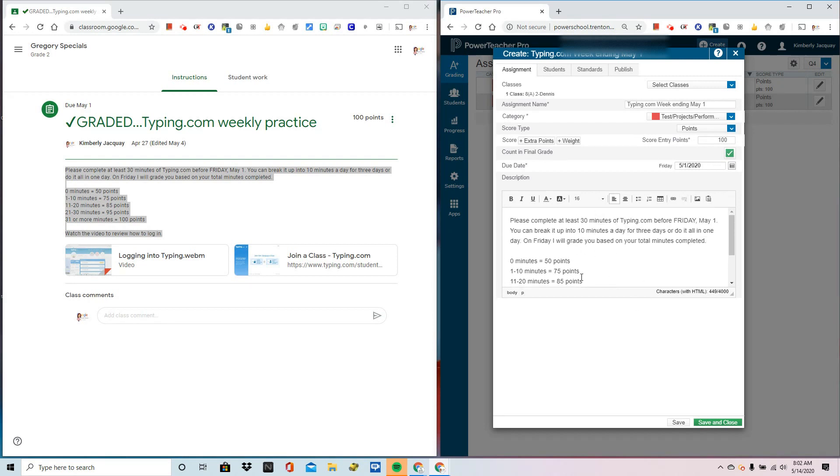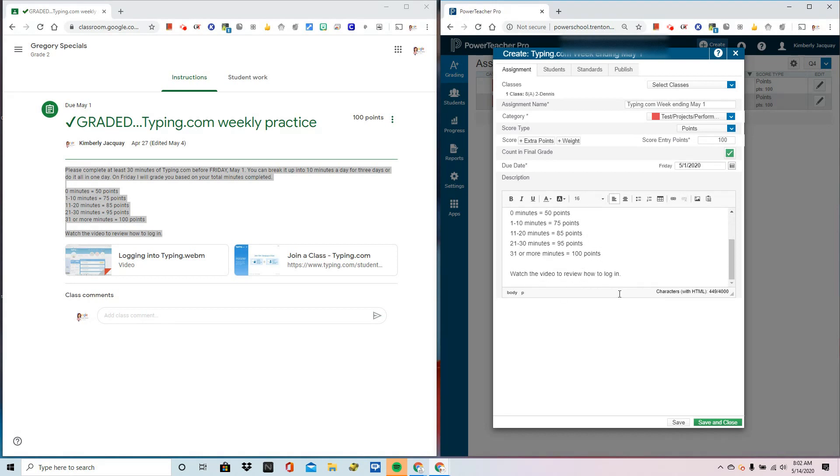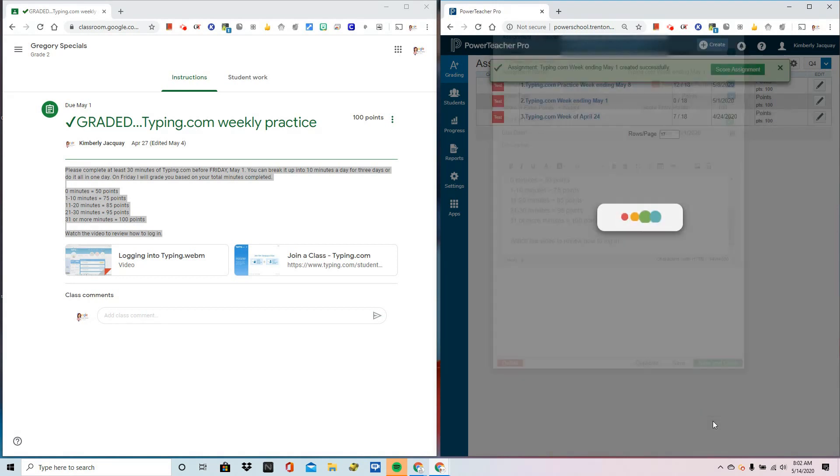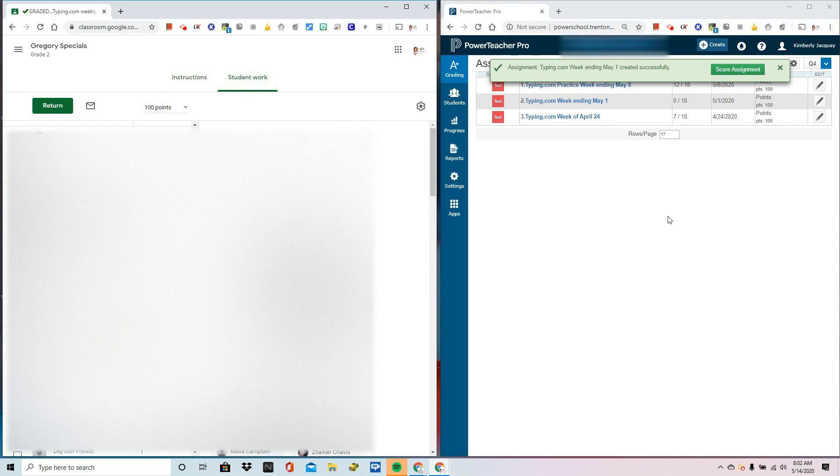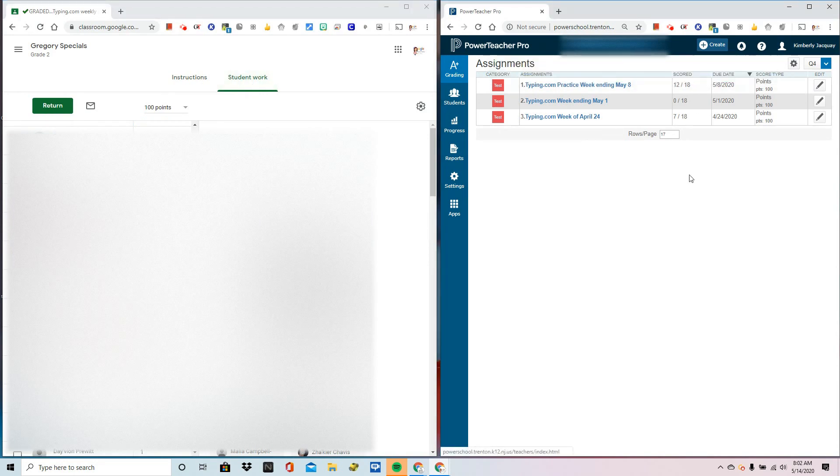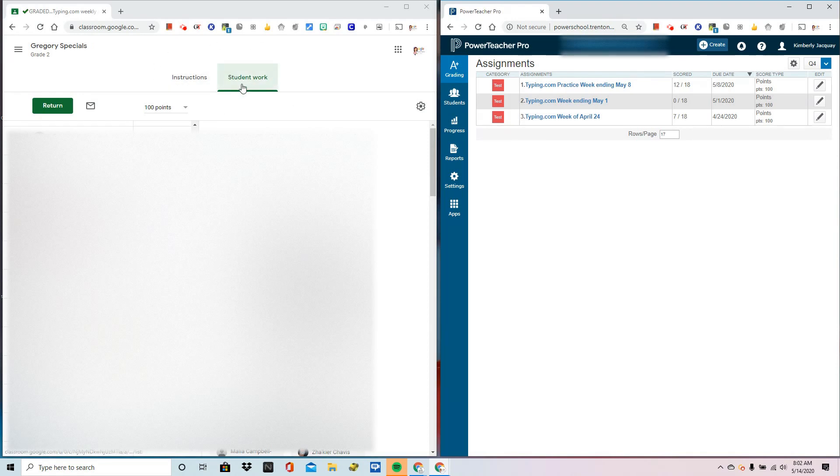I'm going to simply save and close. As a quick revisit, I've created the assignment here in Power Teacher Pro and I've already uploaded the data from Google Classroom. Now, I'm ready to move it.